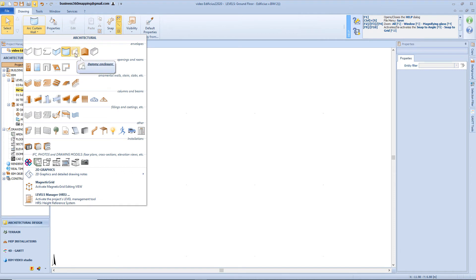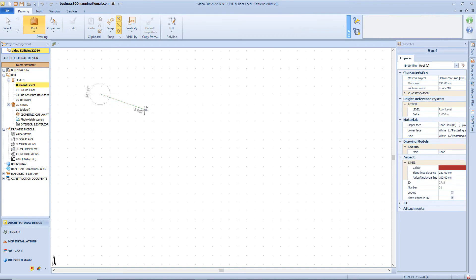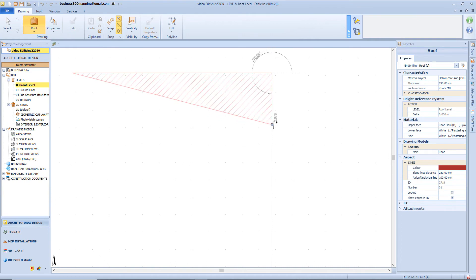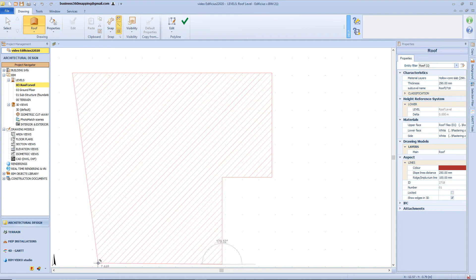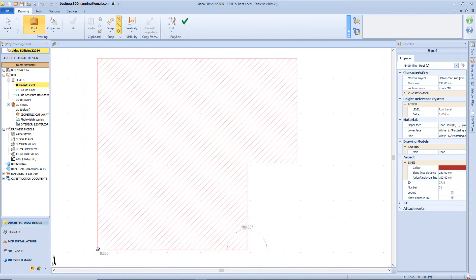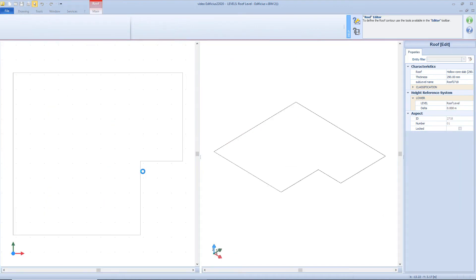Now let's start talking about the roof. We can select the proper object from the object menu, then go to the roof level from the navigator panel. We need to define the roof perimeter just by positioning vertex nodes — it's very easy to type in the correct distance directly from the keyboard. By clicking the finish button we will access the roof editor.